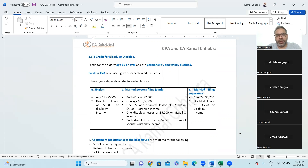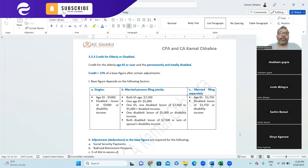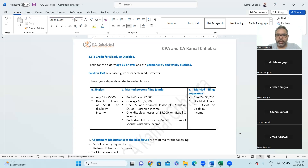Credit for elderly and disabled people: elderly people are those age 65 and above, and disabled people are those who are permanently or totally disabled. The credit is 15% of the base figure after certain adjustments. Whatever expenses you have incurred for the benefit of elderly or disabled people, there will be certain adjustments — maximum limits apply — and on the remaining amount you can consider 15% as a tax credit.